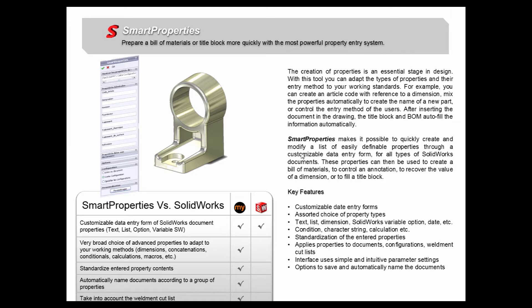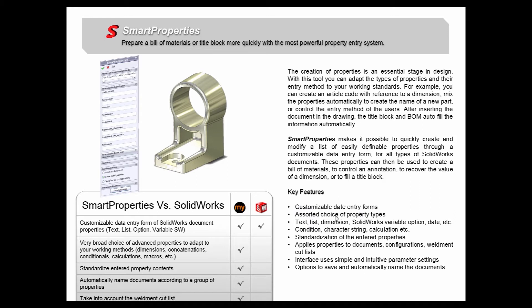We can use these properties to create bills of materials or control an annotation or to recover the value of a dimension as well as fill a title block. Our key features of the Smart Properties tool are customizable data entry forms, assorted choice of property types: text, list, dimension, SOLIDWORKS variable options, date, etc.